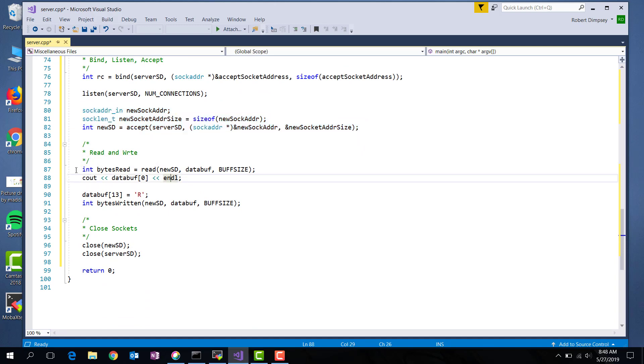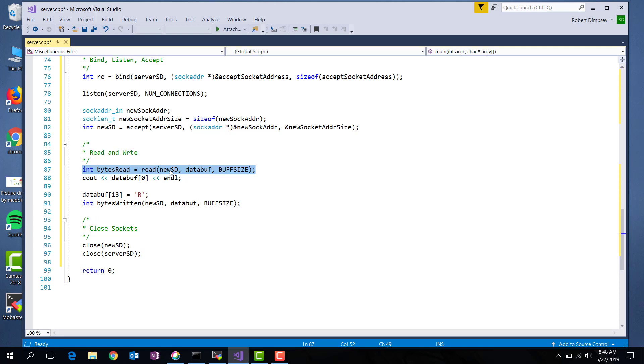So the next thing I do is I am going to read from that socket. So I'm waiting for the client to go ahead and write something. And the read call is just like a file read call that you've done in the last exercise. Notice read passing in the descriptor, then the data buffer, and then the size.